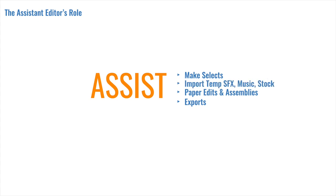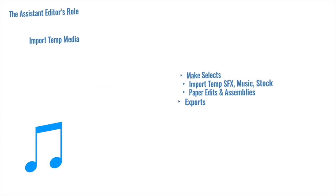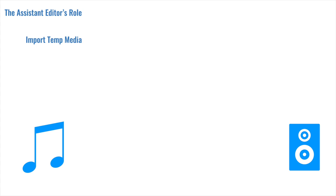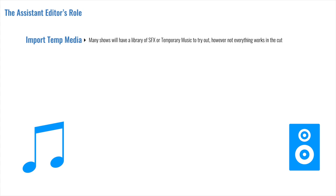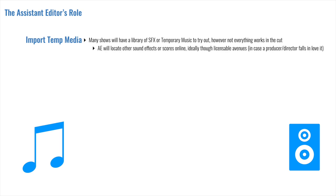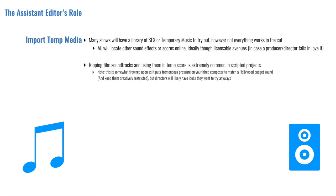Equally as common as the request for making selects, assistant editors are tasked with finding or importing temporary or temp options for sound effects, music, and stock footage. And this is a request that's found on the factual reality TV and the scripted side of the industry. So why do you have to do this? Well, many shows will have a library of sound effects or temporary music to try out, but not everything works out when you put it in the cut. So the assistant will have to locate other sound effects or scores online, although ideally this is through licensable avenues. And this is because a producer or a director is bound to fall in love with something that they hear or see, and it really sucks when you realize you're unable to get a license for it for the final cut.